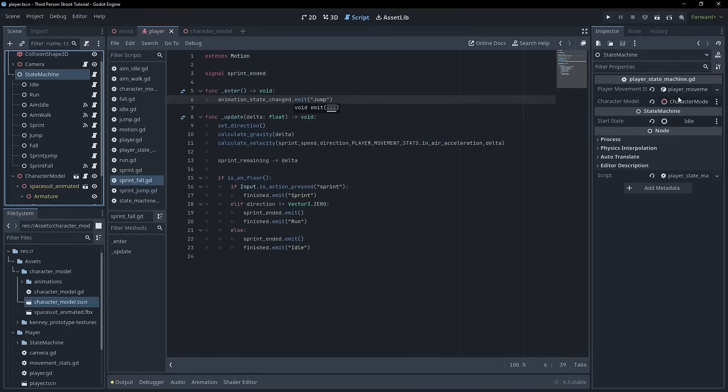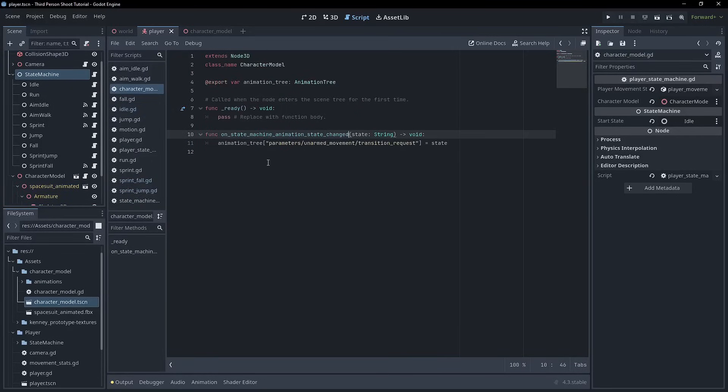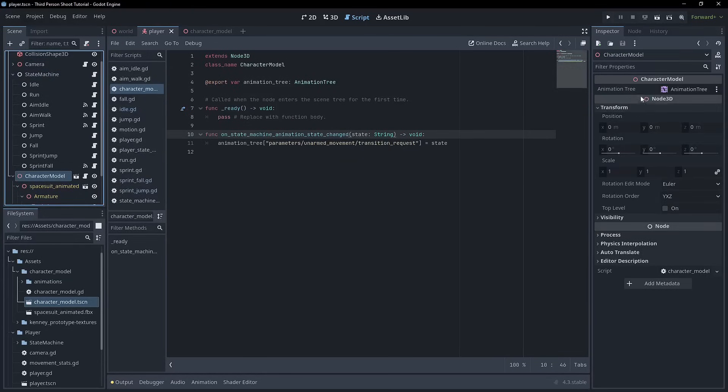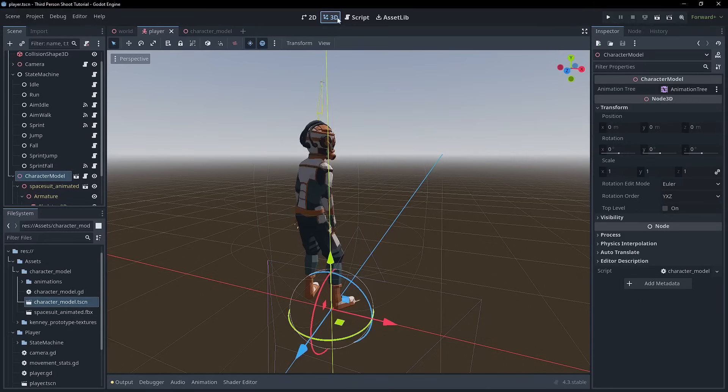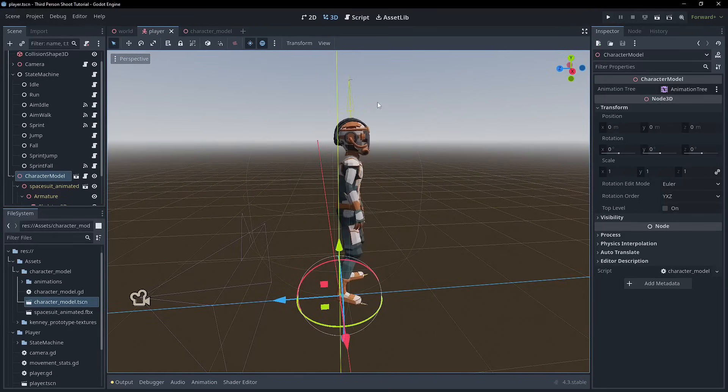Okay. So making sure that we've got the character model chosen in the state machine and that we're emitting a signal and that we have this receiving it and doing a transition request. And when we click the character model, we have an animation tree selected. Everything should go together and fingers crossed it does.